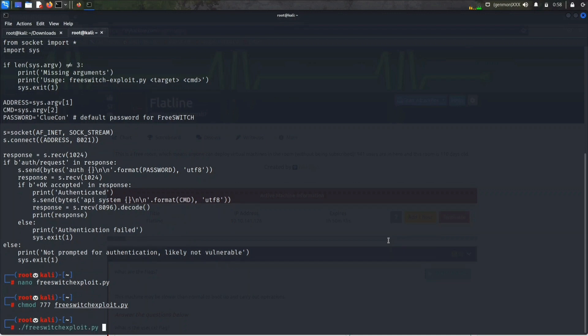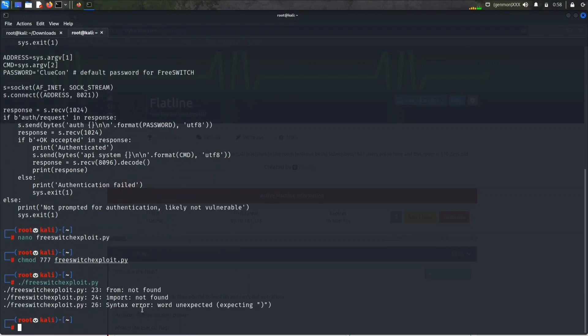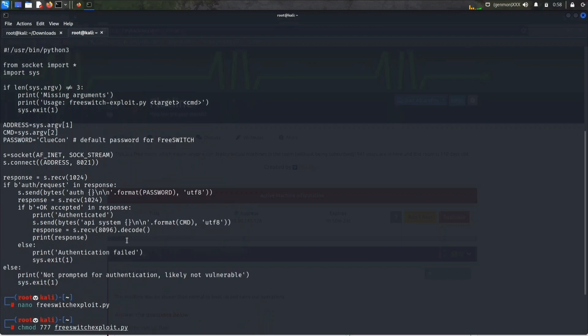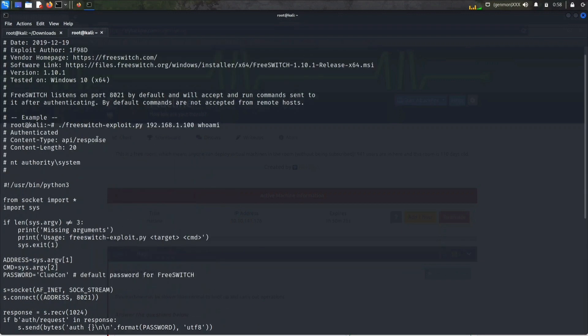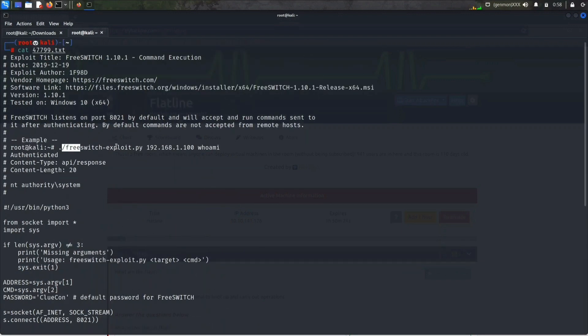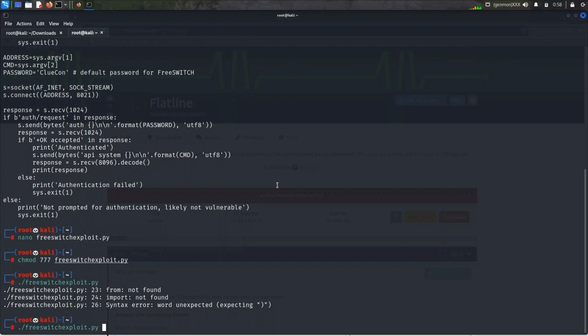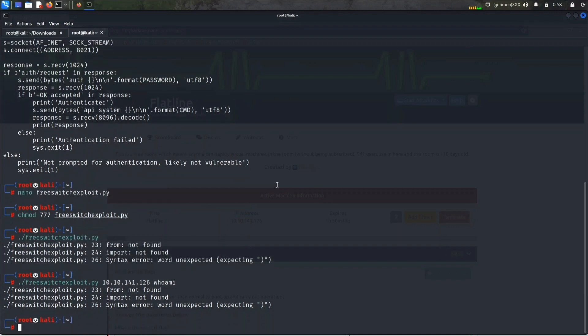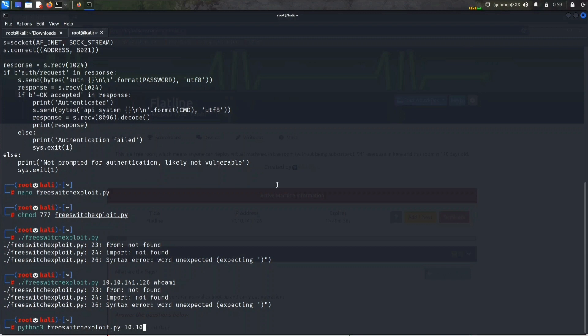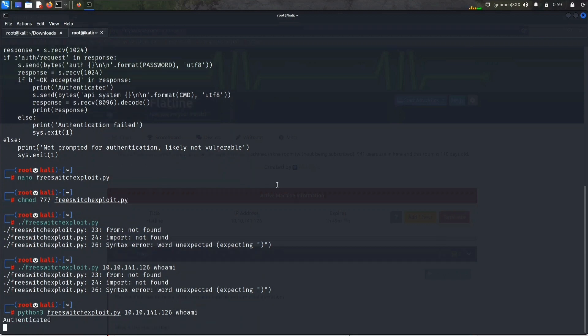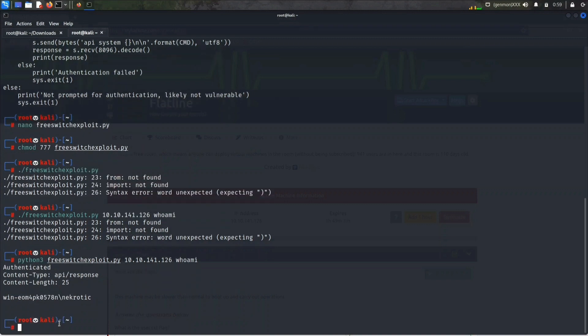Let's read the content of this file. So make a Python file and copy this whole exploit there. Let's change the permission for this file and let's try to run this. There are so many errors. Let's see the example given here: we need to run the Python file, then give the IP address, then run a command. Our IP is 10.10.141.126. Let's try whoami. Let's try python3. Now it's running authenticated, let's wait for the response.